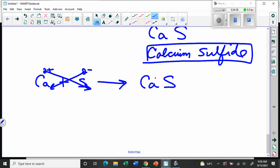These are called ionic compounds, and another name for them is salts. We're going to do another video shortly, after a break, about some of the properties of these compounds.